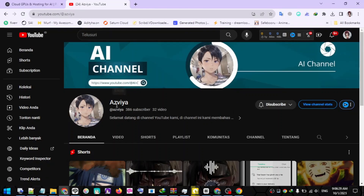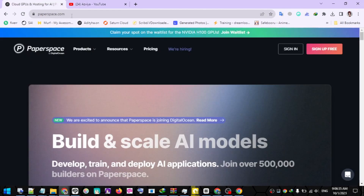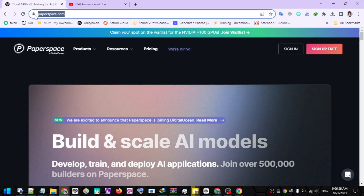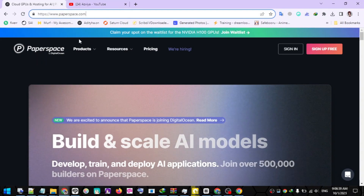Welcome back to Asvia channel. This time I will discuss the latest script that I made to install Stable Diffusion in Paperspace. First, please open Paperspace.com via your browser.